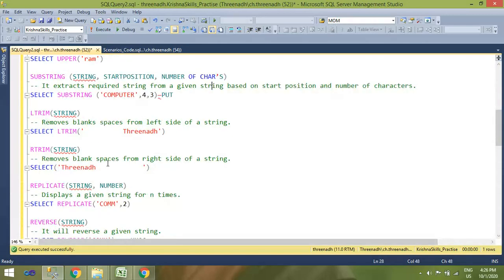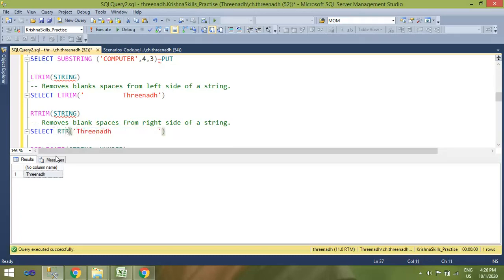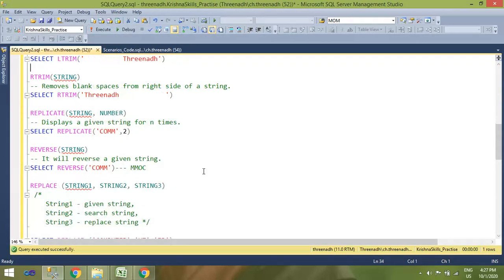LTRIM removes blank spaces to the left side of a string. For example, if I receive dirty data like '   Trinath' with spaces on the left, using LTRIM will trim all the spaces on the left side. Similarly, RTRIM removes spaces from the right side of the string. If there are trailing blank spaces, the RTRIM function will remove them.